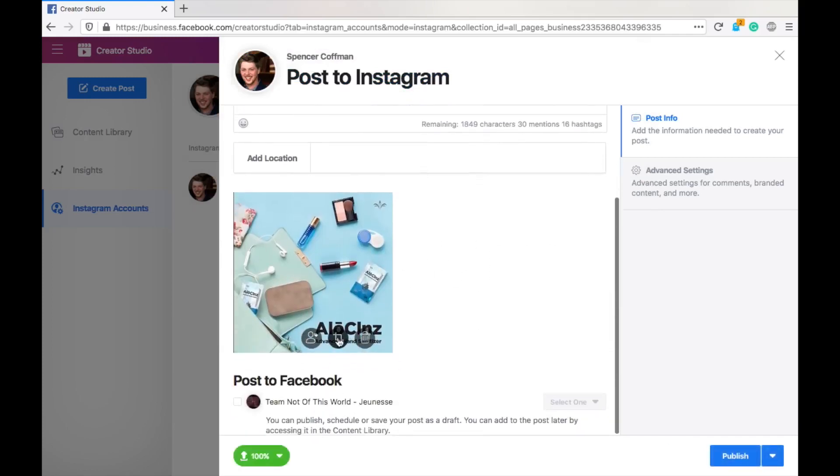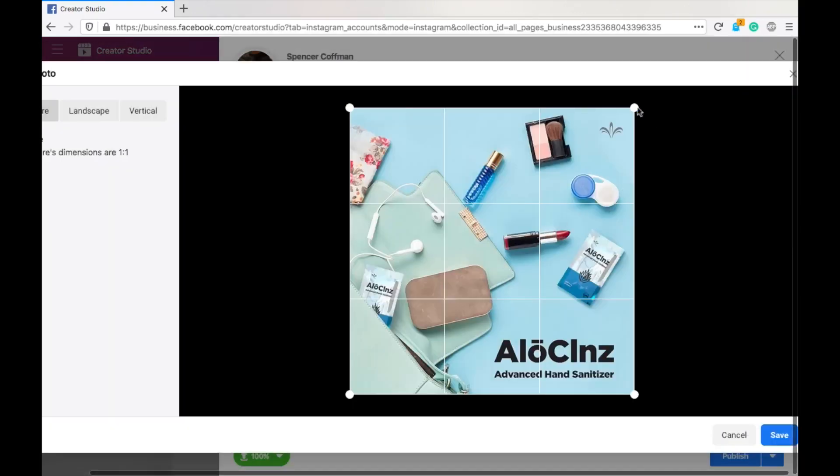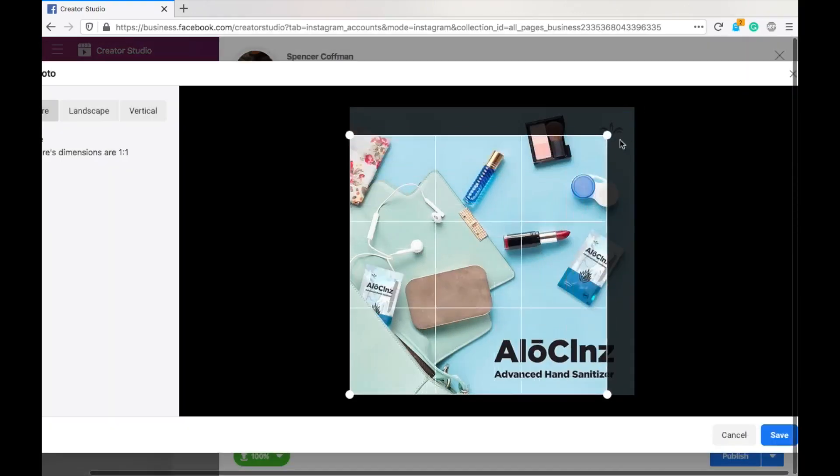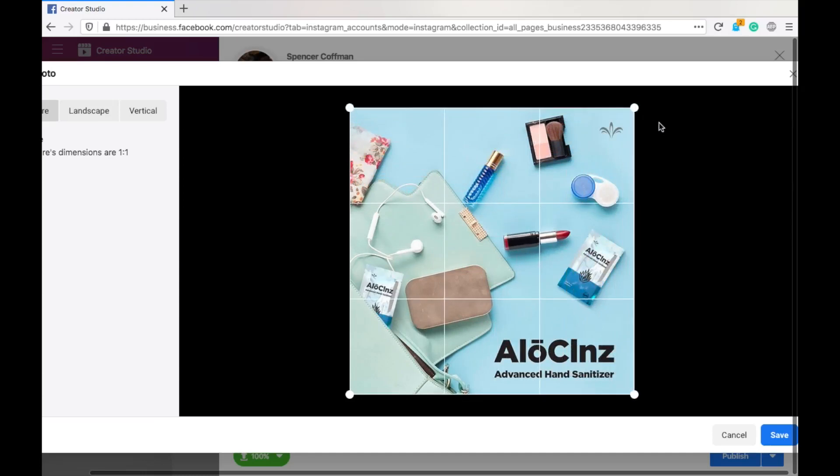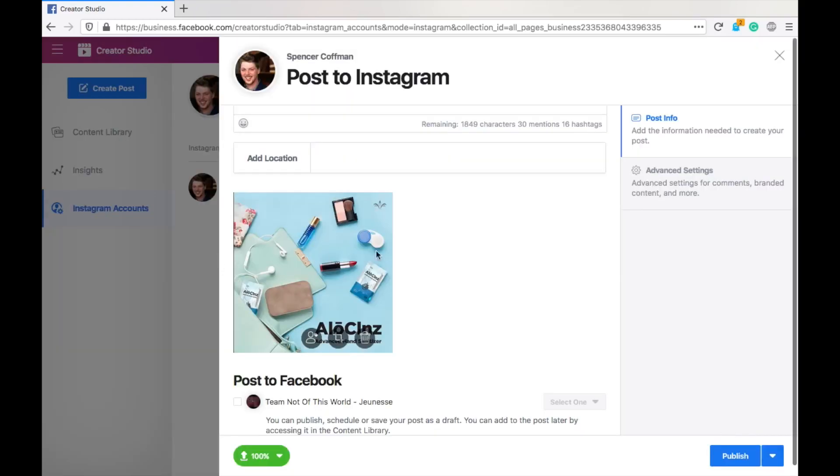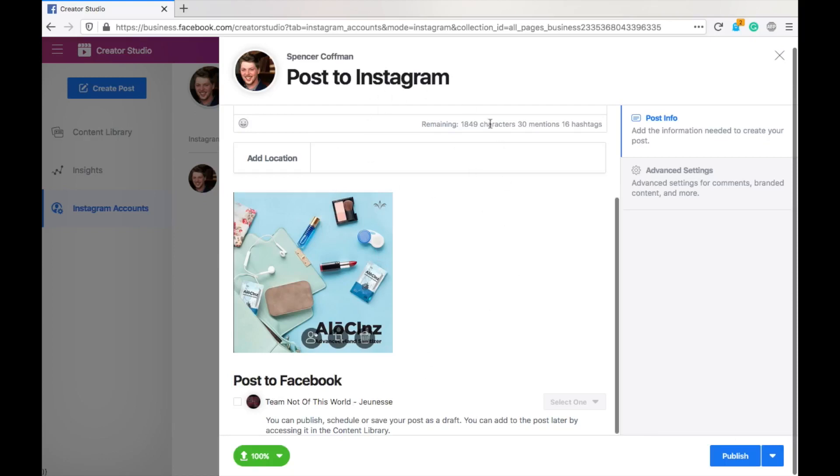Now, if you need to change the size, it's real simple. You hit crop media and it pops up and you can adjust however you like. So, mine's already a square. We're going to leave it like that. Now, this is important. See here, it says post to Facebook.